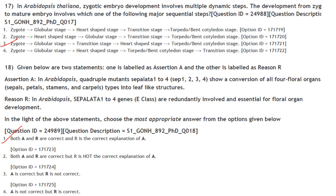Assertion A: In Arabidopsis quadruple mutants, SEPALATA 1 to 4 show a conversion of all four floral organ types into leaf-like structures. Reason R: In Arabidopsis, SEPALATA 1 to 4 genes are redundantly involved and essential for floral organ development. Both A and R are correct and R is the correct explanation of A. Answer is option 1.